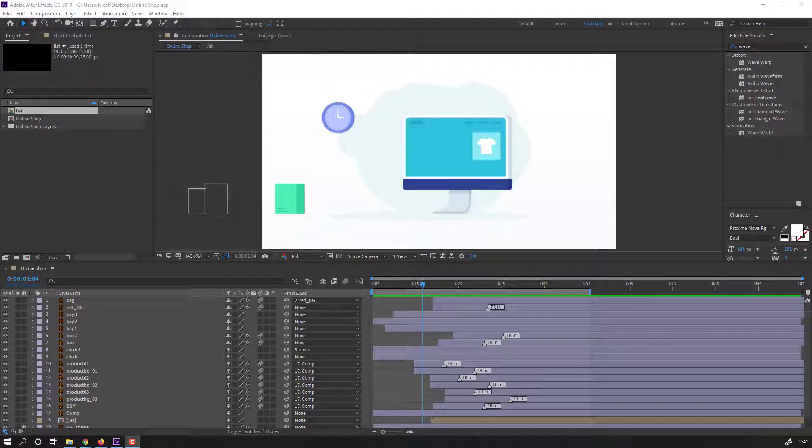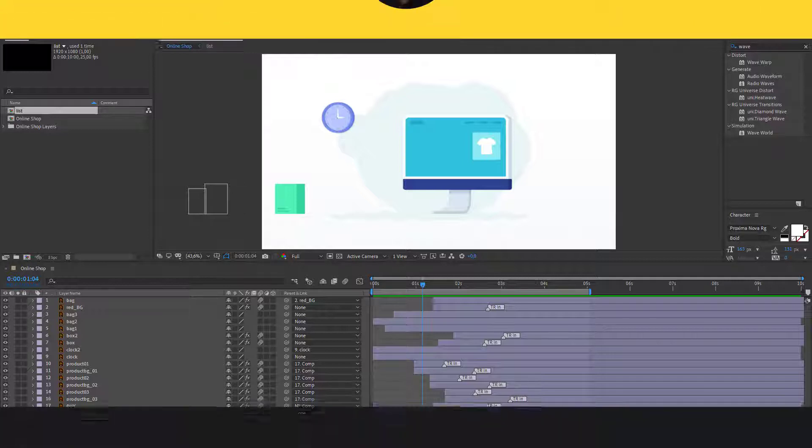Hi guys, welcome to my new tutorial. After done animation, we need to collect all files. I want to show how to collect files in After Effects. Let's get started.